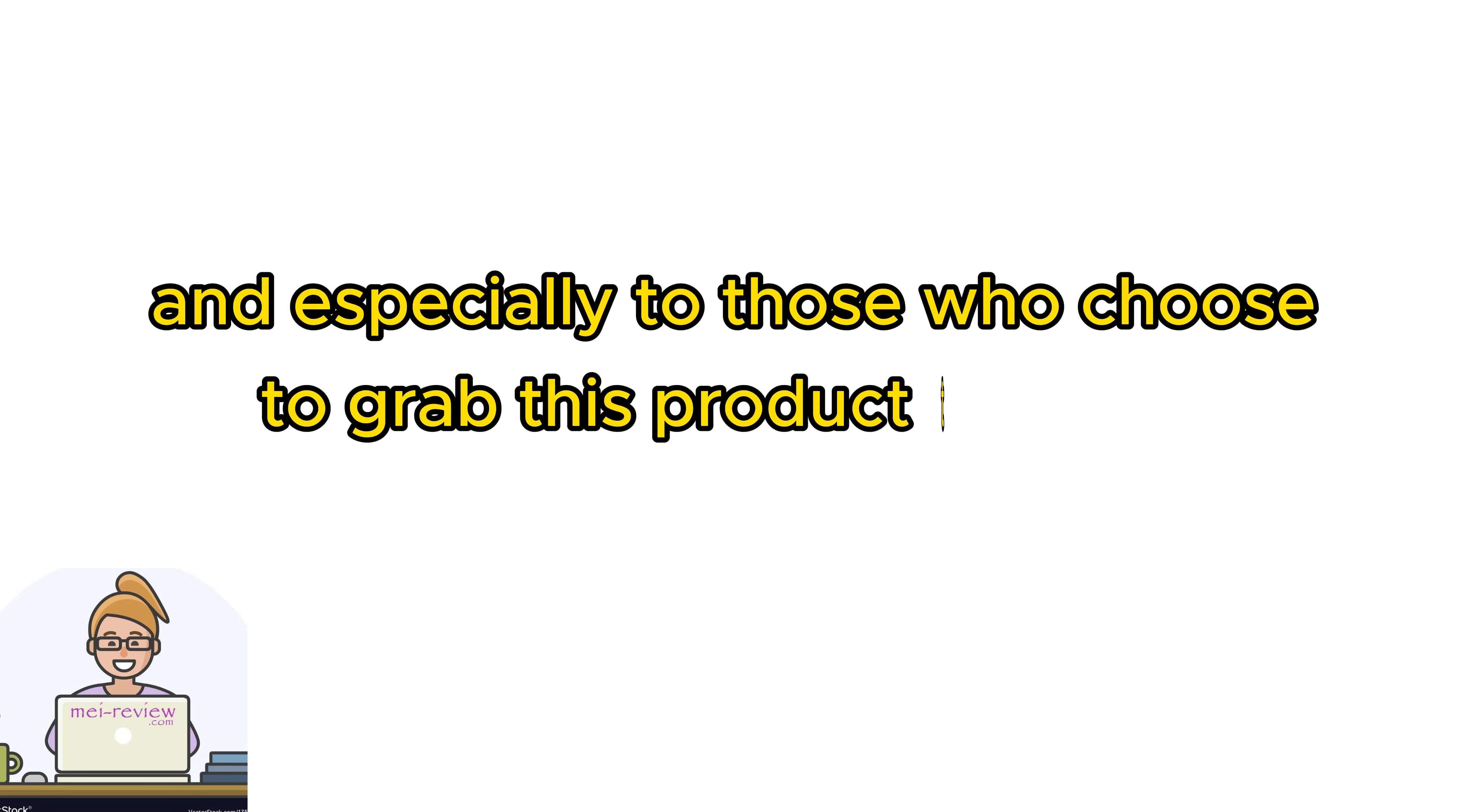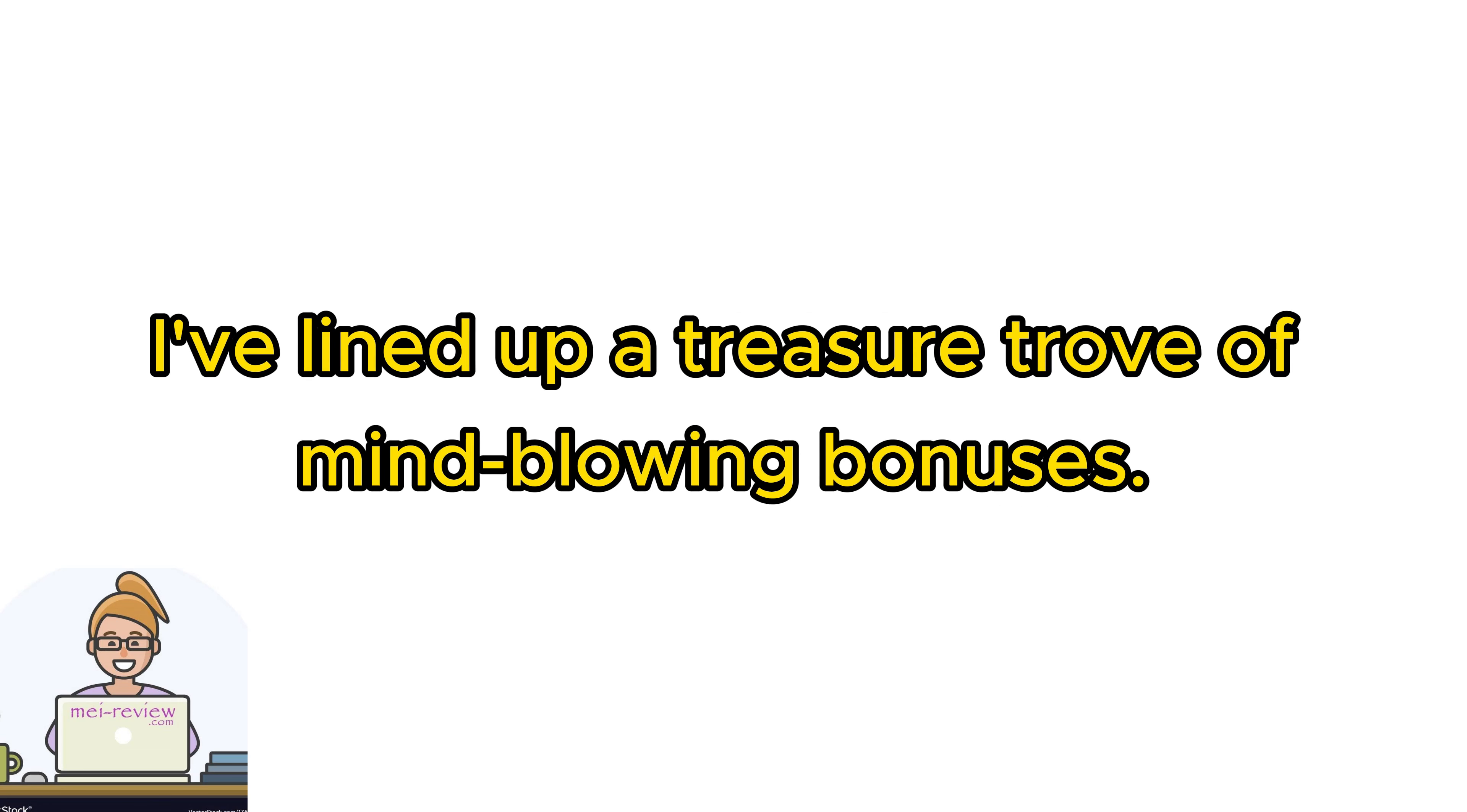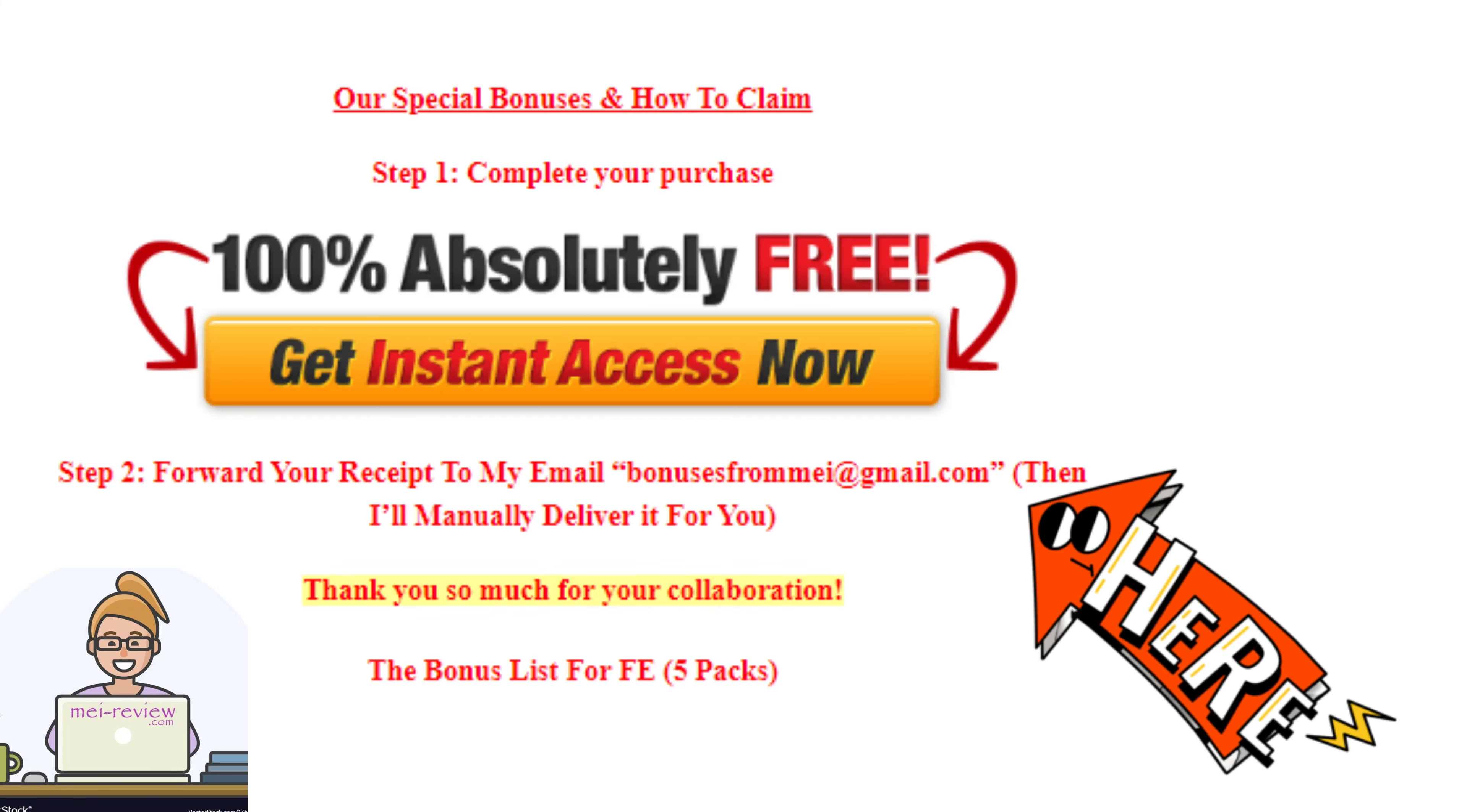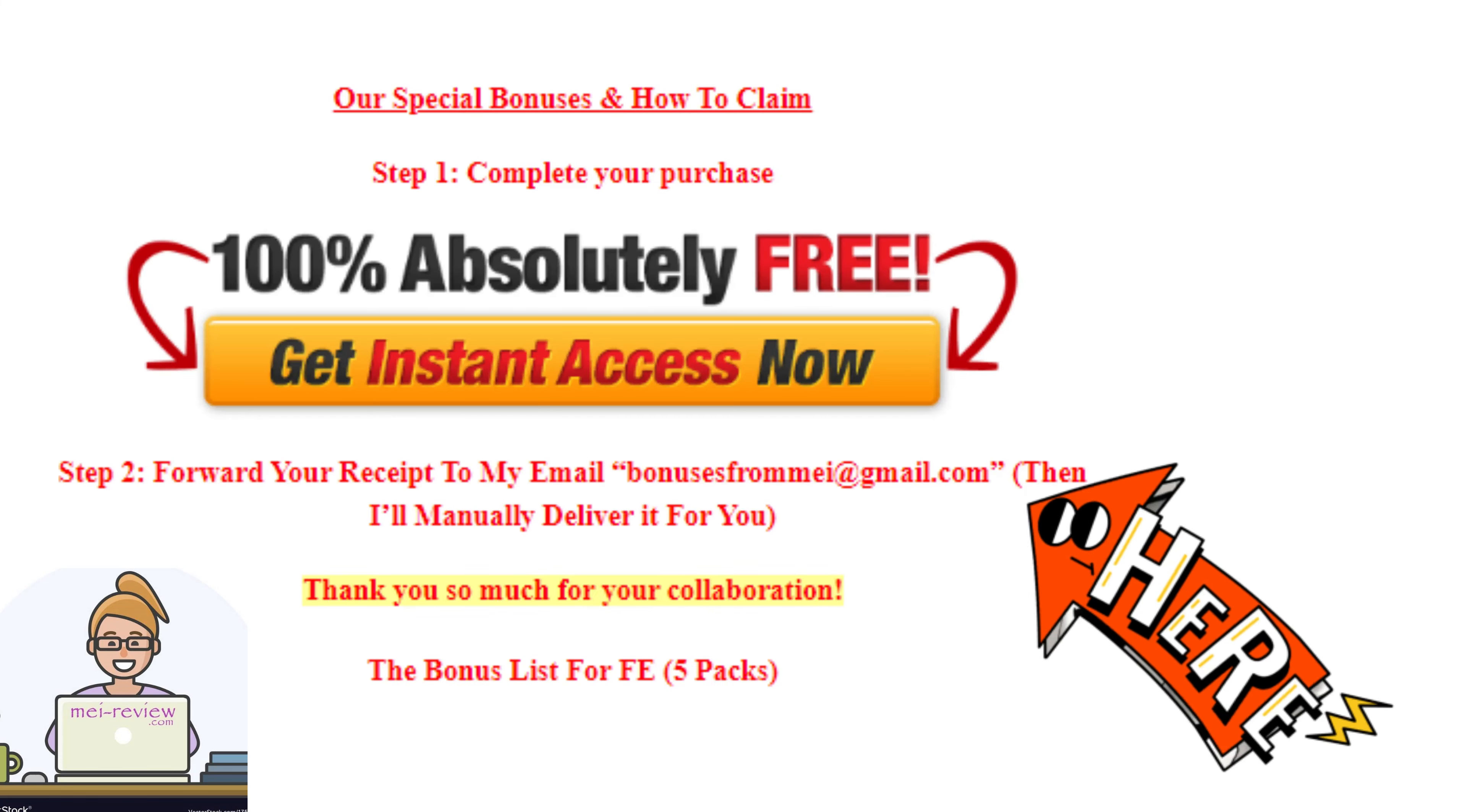Wait, we're not done yet. As a big thank you to all my valued viewers, and especially to those who choose to grab this product through my website or this video, I've lined up a treasure trove of mind-blowing bonuses. Trust me, they're totally worth it, they will help with your online marketing career.